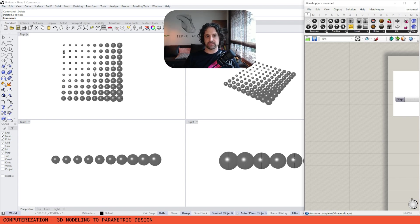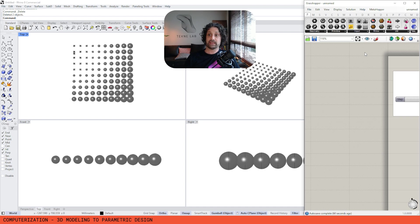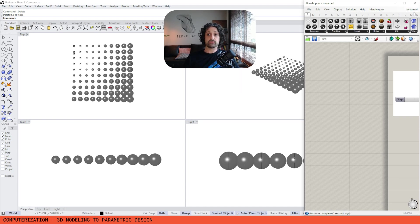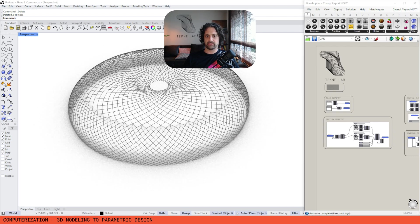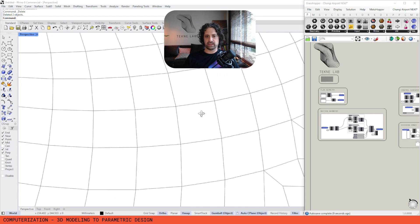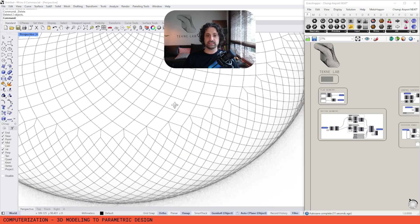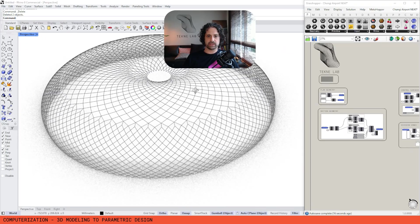Parametric design gives us the ability to create things that were nearly impossible before — not completely impossible, just so time consuming they would be nearly so. For instance, I have a script here for a complex diagrid roof — a network of interconnecting lines all based on a three-dimensional surface — that demonstrates this well.